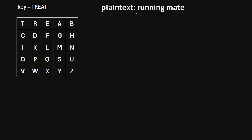Let's say we want to encrypt the plaintext 'running mate'. The first thing we need to do is build a 5x5 grid in which each letter of the alphabet appears only one time, excluding the letter J. The way we build this grid is we first pick a keyword. For this example, I picked the keyword 'treat'.